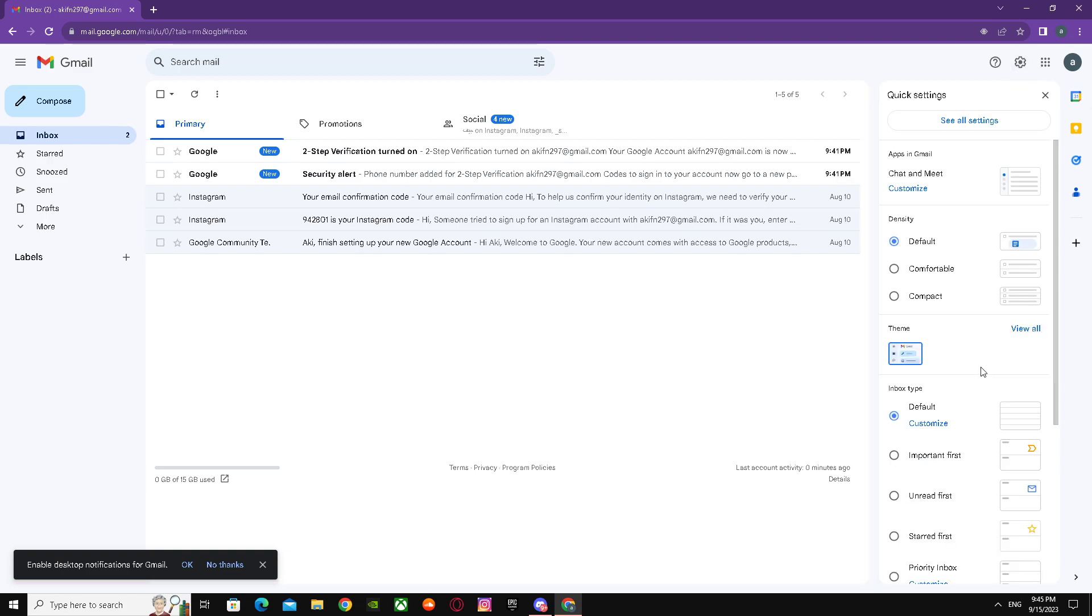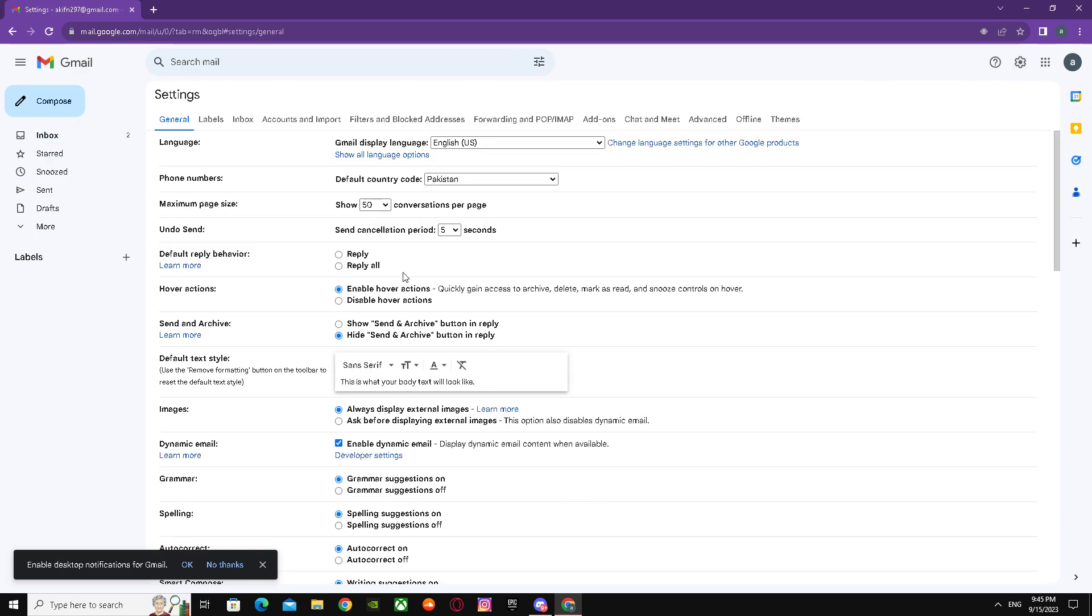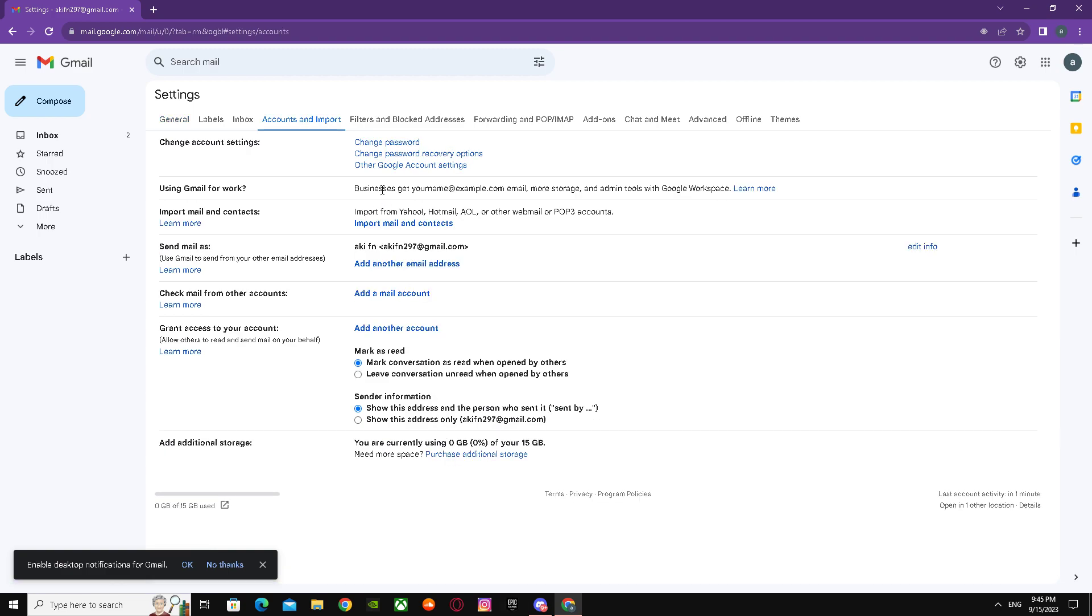When you're in Gmail, go to settings and click on see all settings. After that, go to accounts and import and click on other Google account settings.